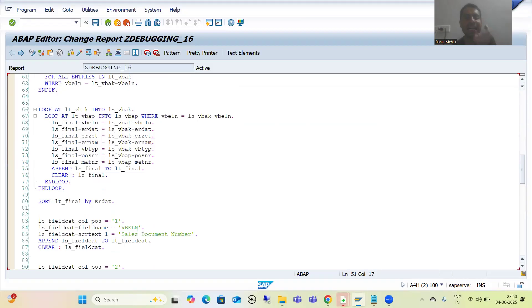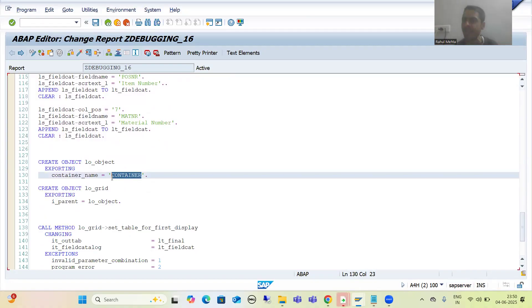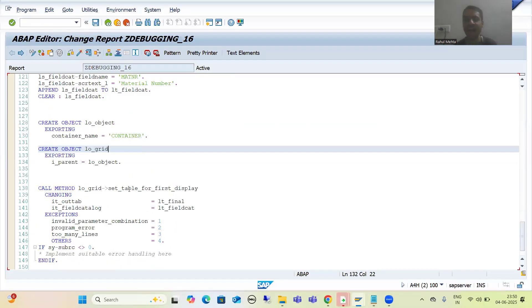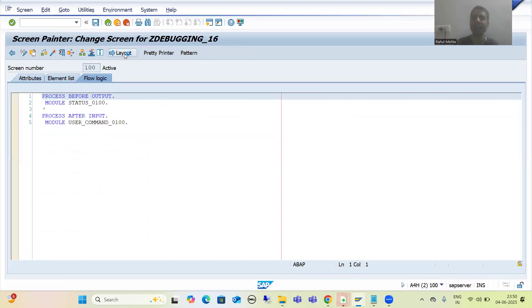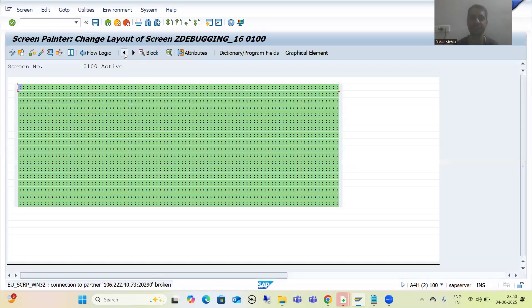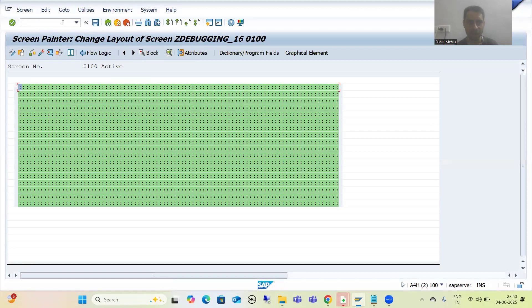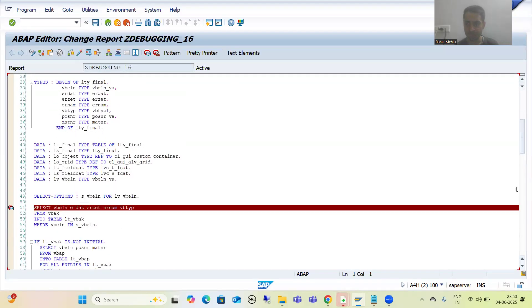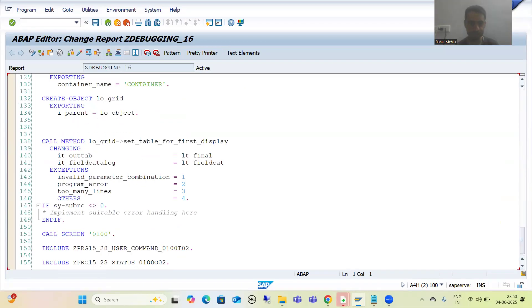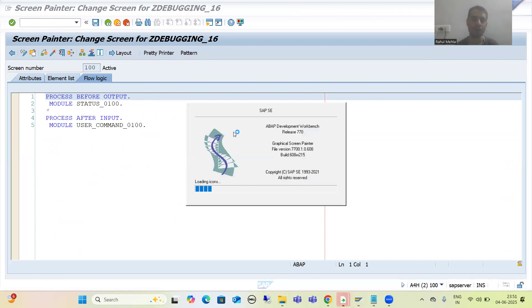Now we'll check why the container is not even appearing. We created the object of the container and gave it the name 'CONTAINER'. If I go to the screen where we designed the container and check what name we gave there — let me open the screen painter again and go to layout.